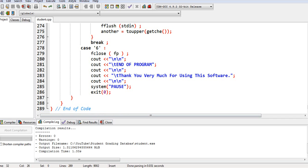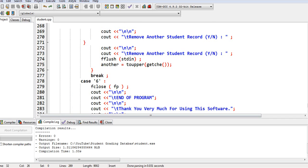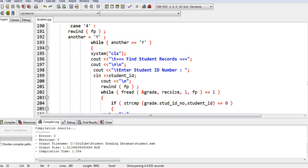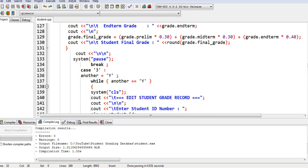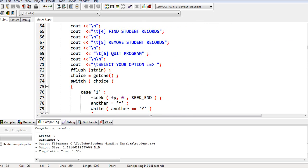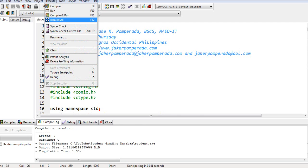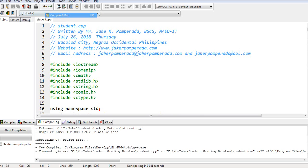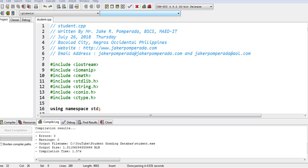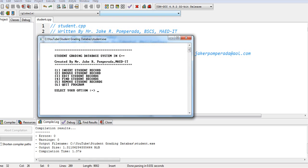There are 289 lines of codes. So don't worry because I will put a link in the video description where you can download the complete source code of this program. Compile and run. Okay. So it's running.